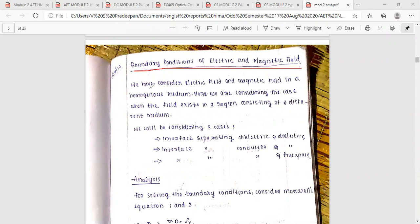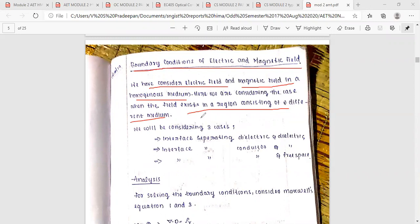We consider electric field and magnetic field in a homogeneous medium. Here, the field existing region consists of different mediums — two different mediums. Fields existing in different mediums, in the upper region and the lower area — two different mediums.